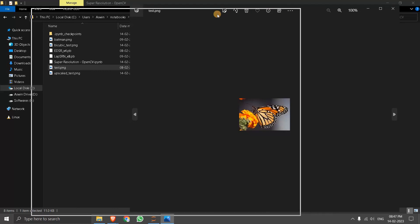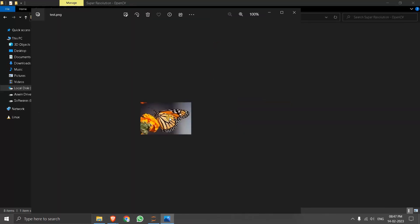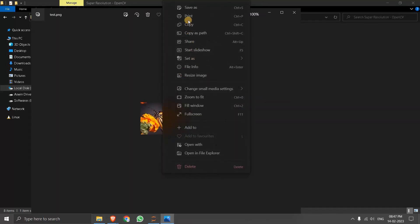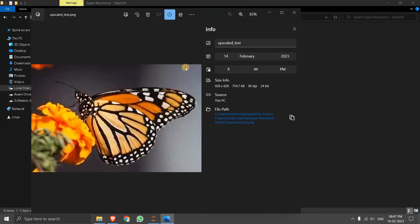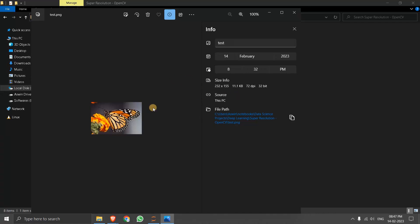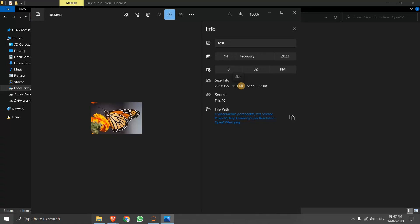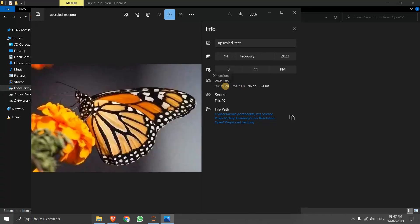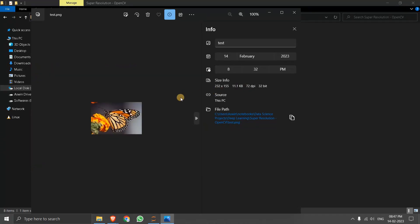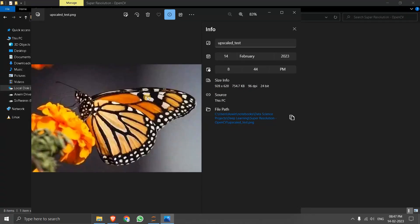Now you can see the resolution. It is like very small and I can also show you with the file info. Now you can see it is, this is the original file 232 cross 155. And if you, this is the upscaled one 926 cross 620. You can see the difference. We have like enhanced this by like four times. You can also see the difference in size. So this is like a significant difference and the pixel density is also increased and we didn't lose that much of quality here.